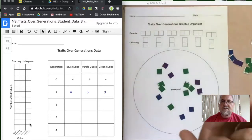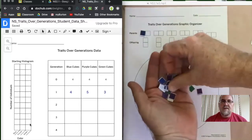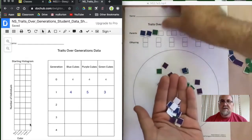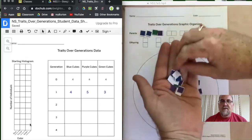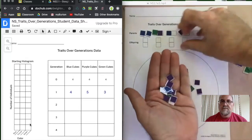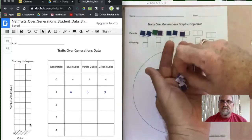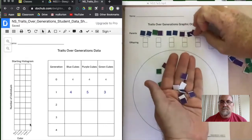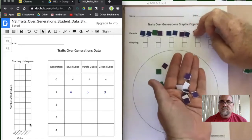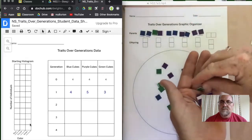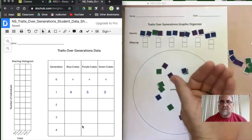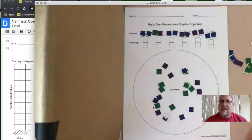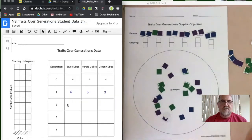Little pieces of paper aren't quite as easy to use as the blocks. As we put them down, remember each box needs to get one of the colors that you have in your population. Anybody left over goes into the graveyard because they weren't able to reproduce. This is our next generation — these are the parents for generation two.